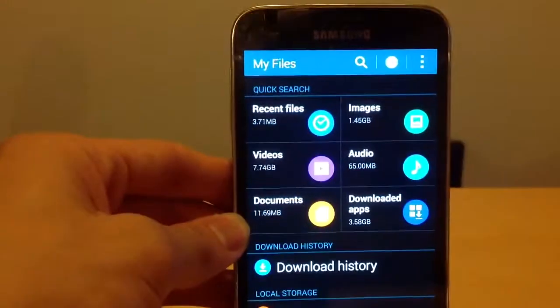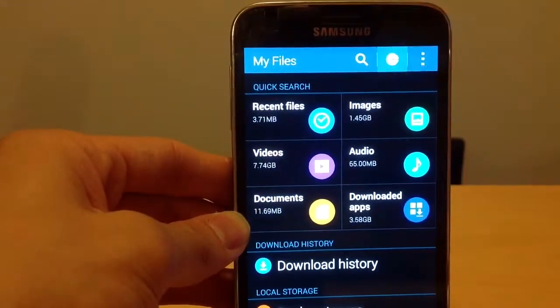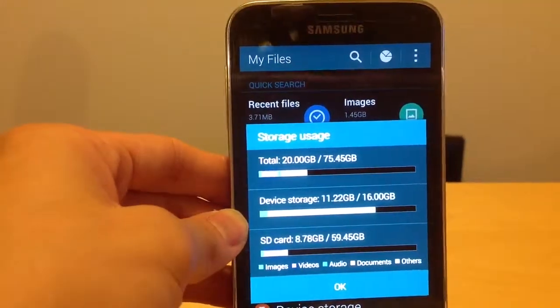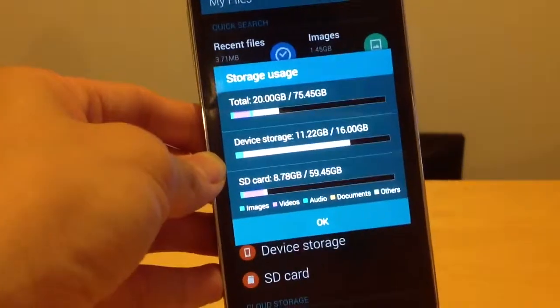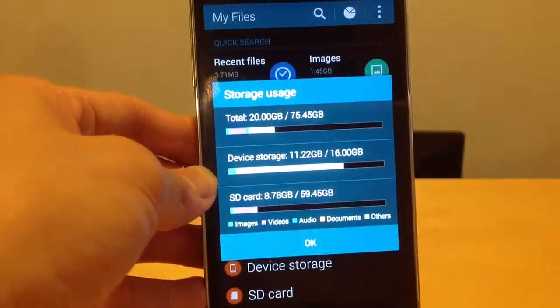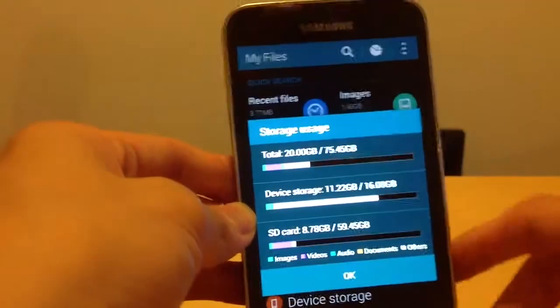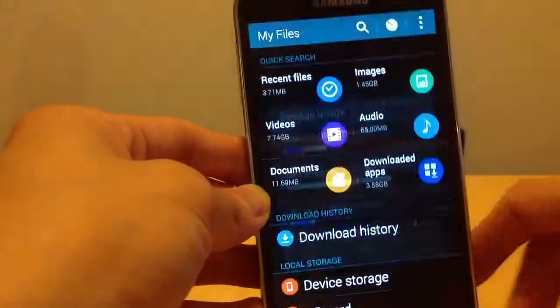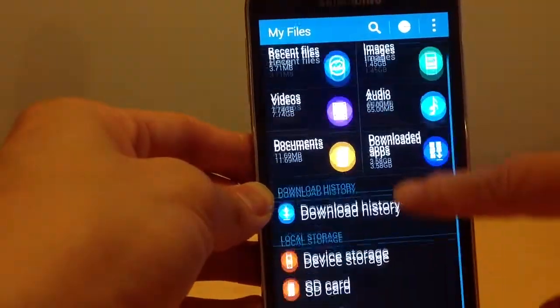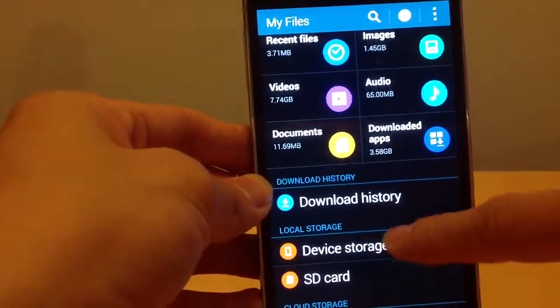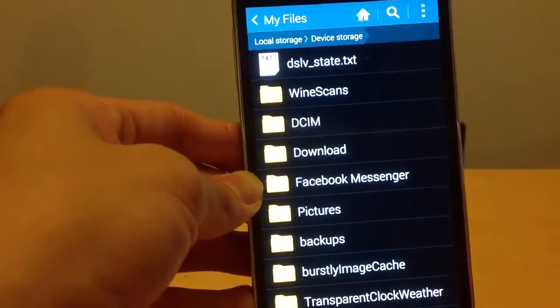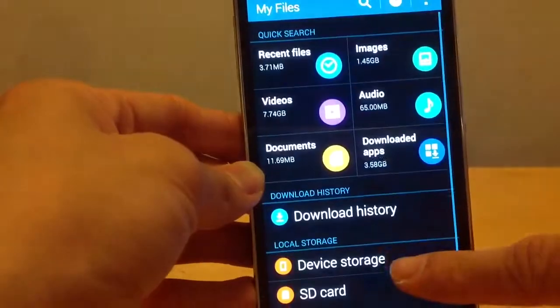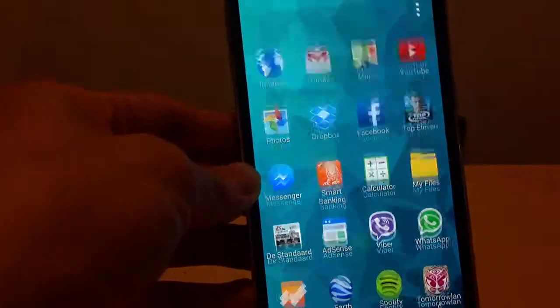This shows the total usage. Here I have the total usage displayed. I have an SD card, and you can see the recent files, what's in your device storage, and what's in your SD card.